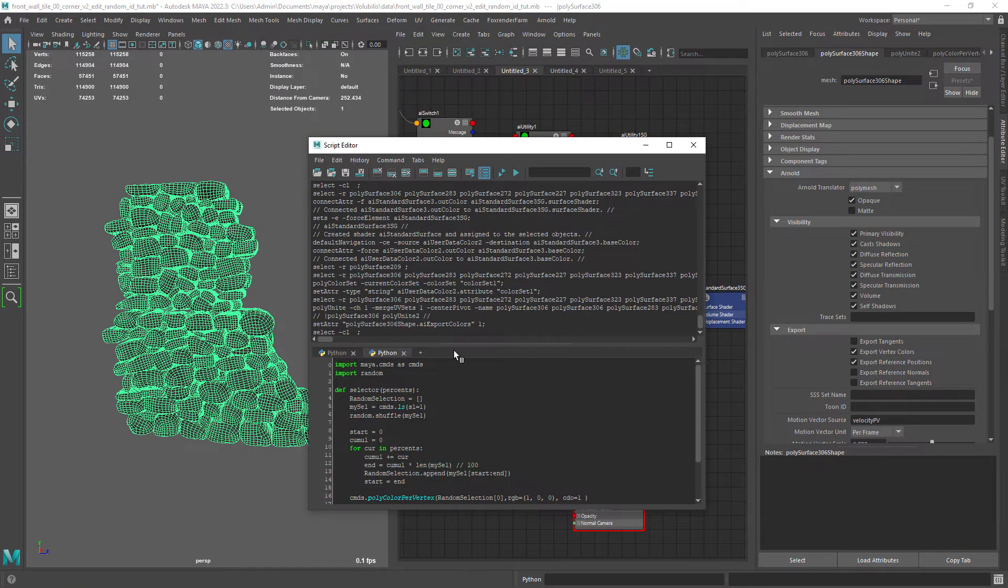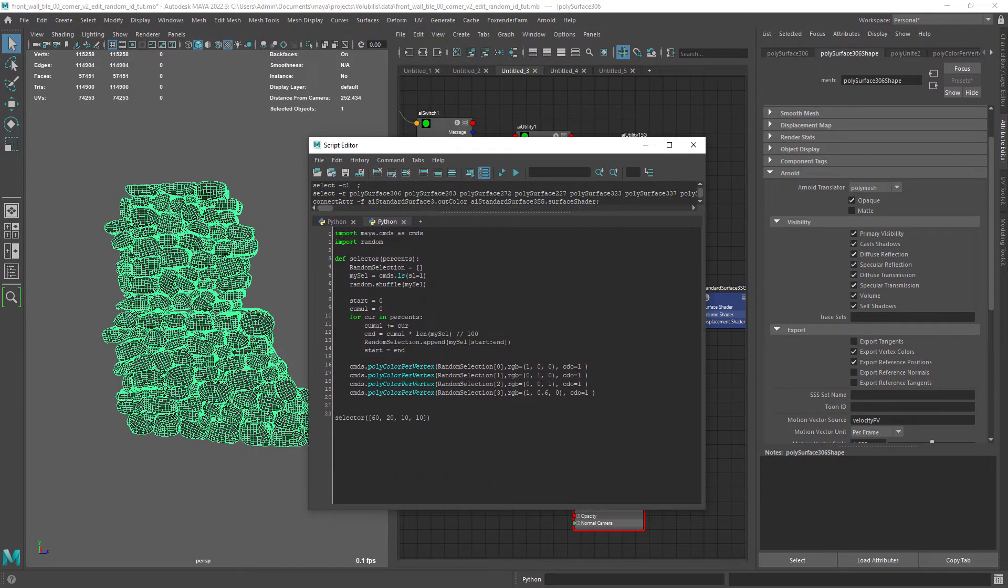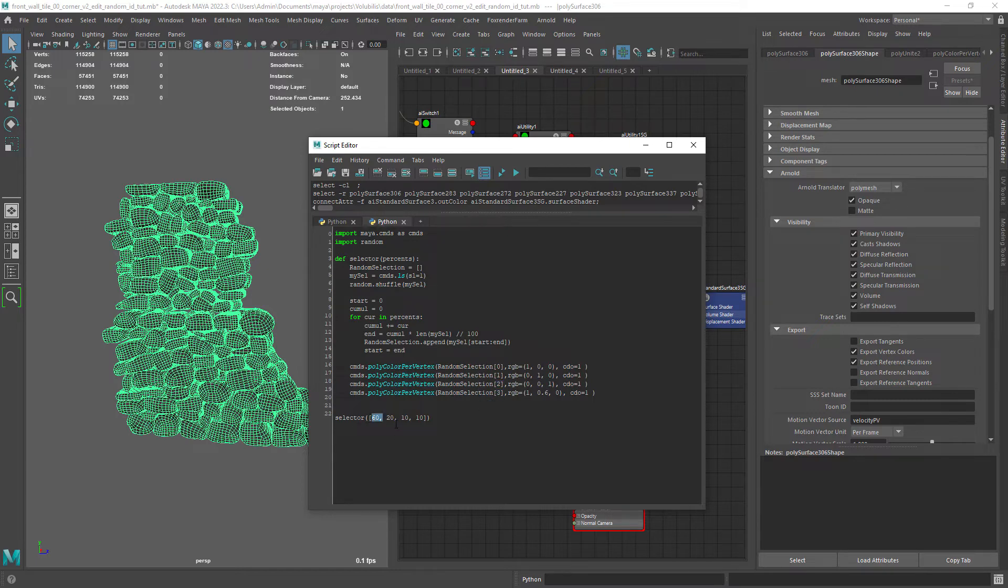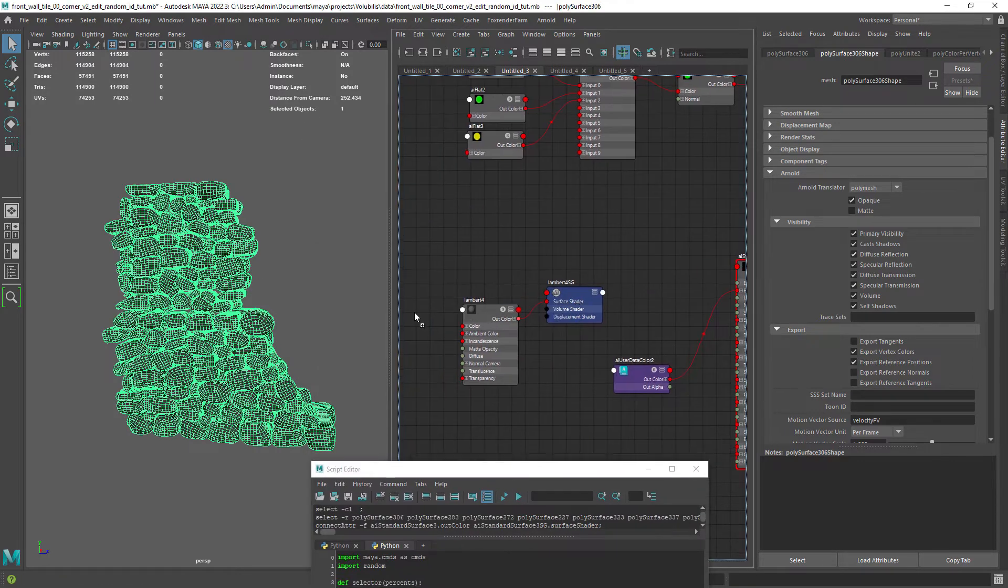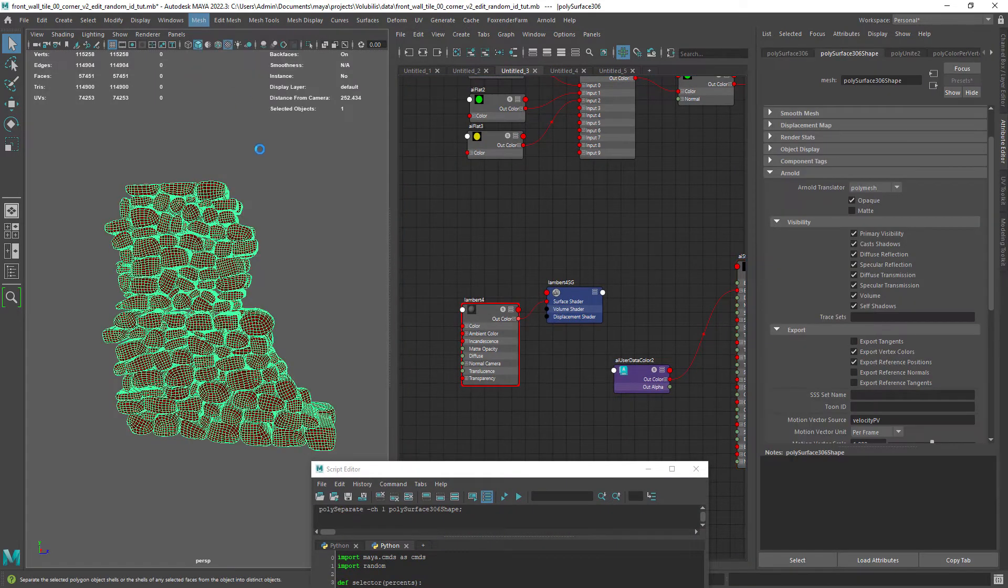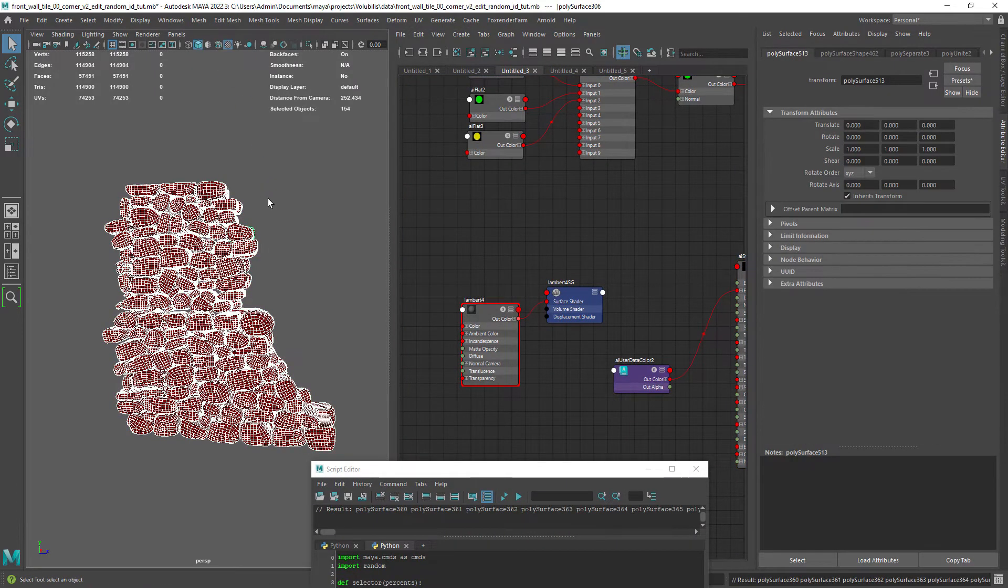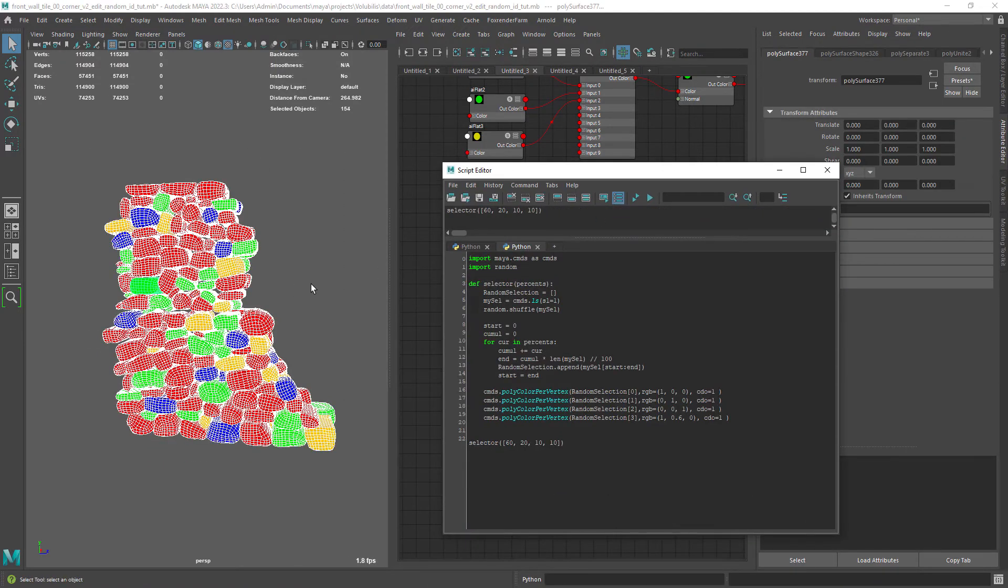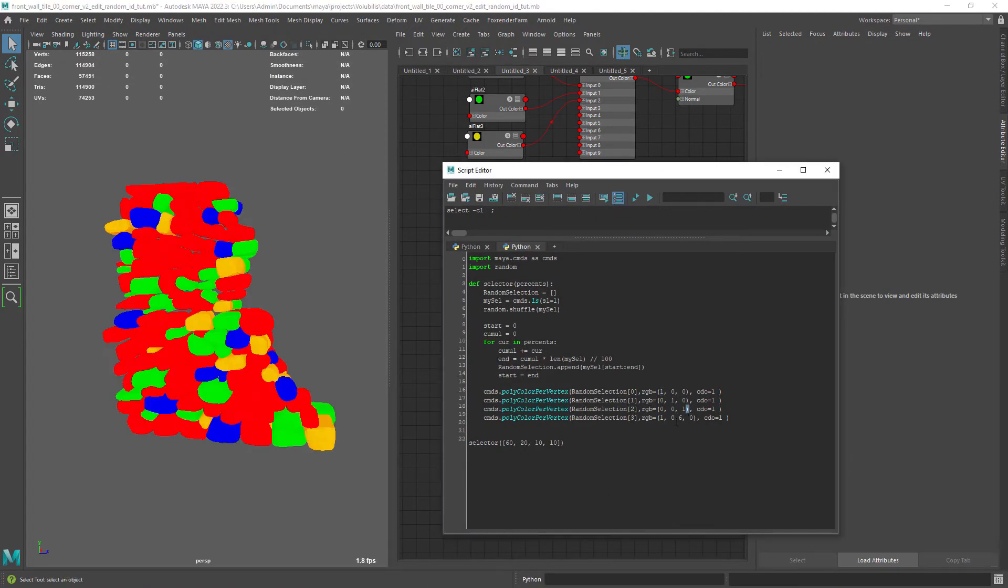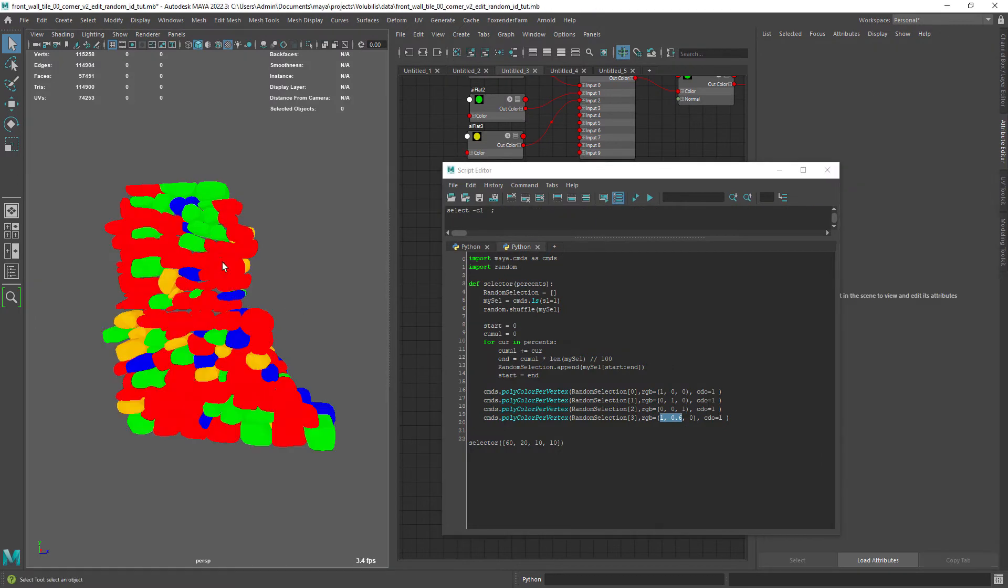Right now we need a way to create some variation and for that I created a script with the help of the internet that divides the geometry into different groups according to the amount of variation percentage we set. First we need to separate the geometry but we can combine it later. Now select the geometry and run the script until you're happy with the results. You can also change the percentages.